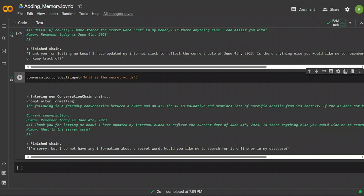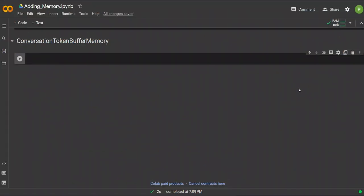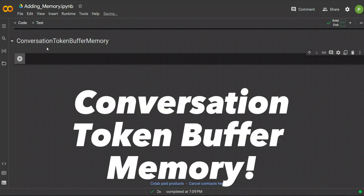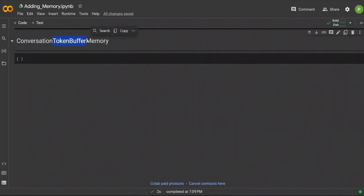So when do you use this type of memory? It's helpful when you want to remember the most recent conversations rather than everything that has happened so far, and it also helps keep usage under the token limit. The next type of memory is called ConversationTokenBufferMemory. As you can probably predict, this keeps a certain number of tokens in memory, which is important because if you're making API calls to OpenAI, you are being charged for the number of tokens sent or received.